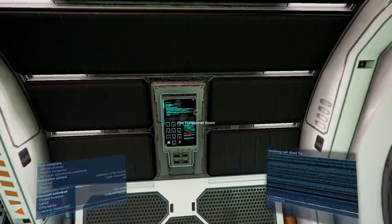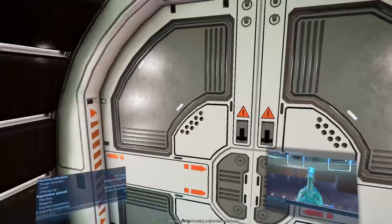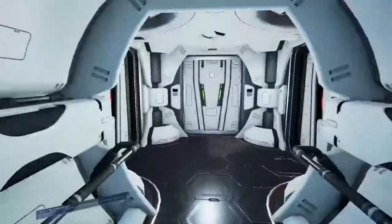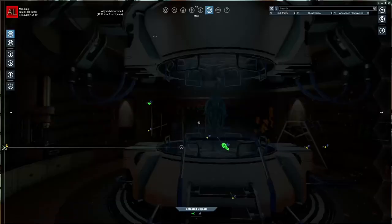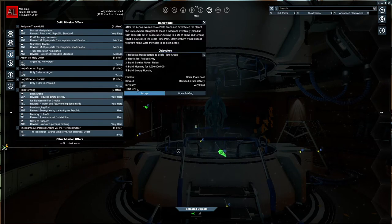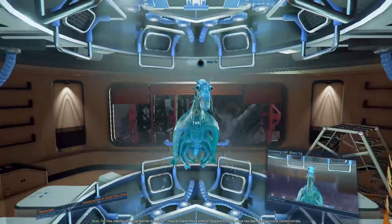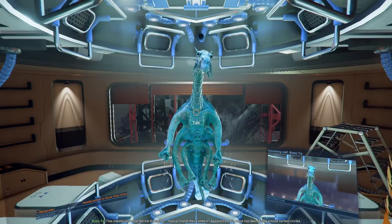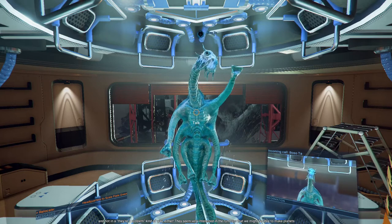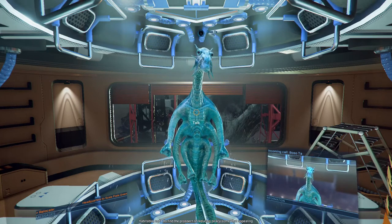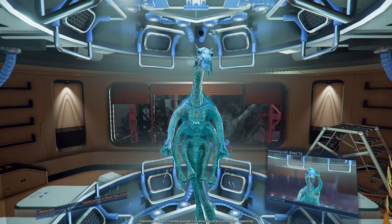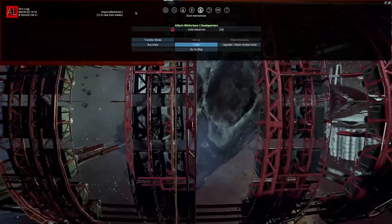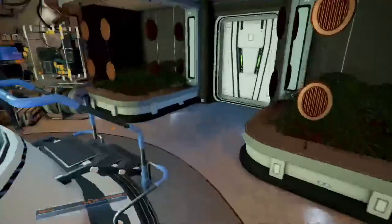Now that we're at the HQ, let's go talk to Boso and accept the next terraforming mission. Let's see, Scale Plate Green is what we're going to do. Build housing for one billion people is going to take forever, but we're going to do it. This individual contacted me through a mutual friend. Apparently, your name has been going around in certain circles, and not in the they're a problem kind of way either. They seem very interested in the rumors that we might be able to make planets habitable. I do find the prospect of reducing piracy somewhat appealing. We need to talk to Boso to move to headquarters.